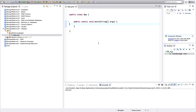Hello, this is John from caveofprogramming.com. We're up to tutorial 19 in the Design Patterns course from Cave of Programming, Java Design Patterns. And in this tutorial we're going to look at the adapter pattern. I've got a project set up here in Eclipse and I'm going to show you an example of the adapter pattern.